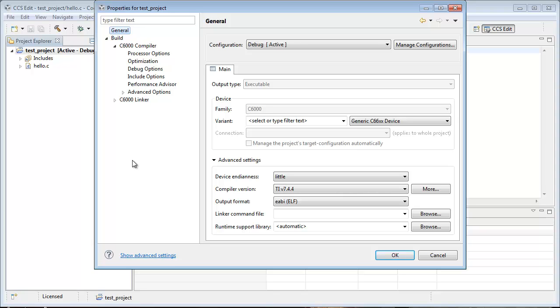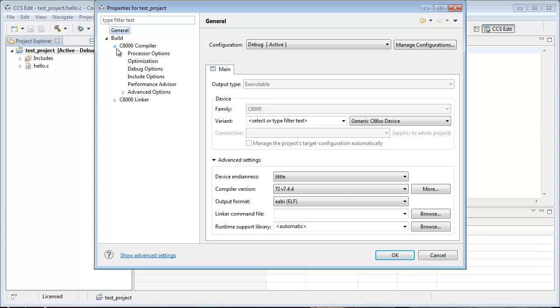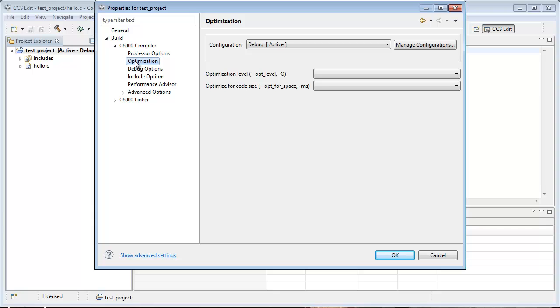These are the build settings for the project. Compiler settings are here. You might need to expand the level here, go to Optimization.